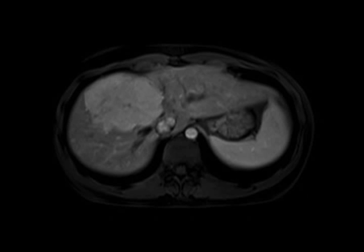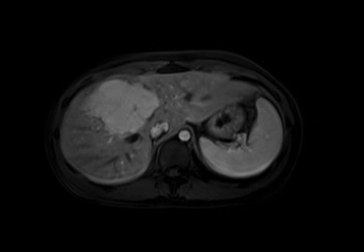Most importantly, on the post-gadolinium images, notice how on the arterial phase the mass is exquisitely hypervascular, roughly to the level of the IVC, but is very, very homogeneous. The mass is relatively iso-intense or perhaps hypo-intense on the venous and delayed phases.